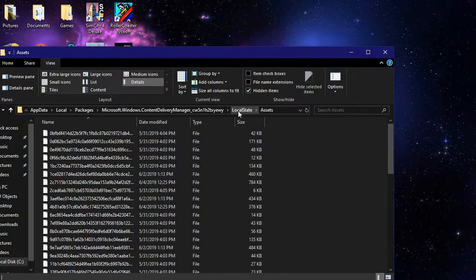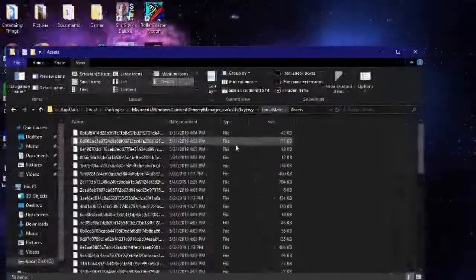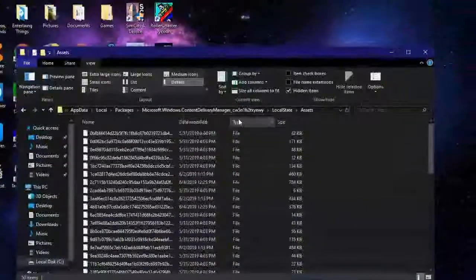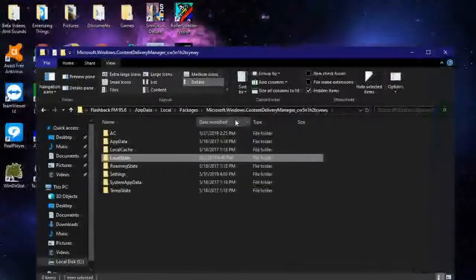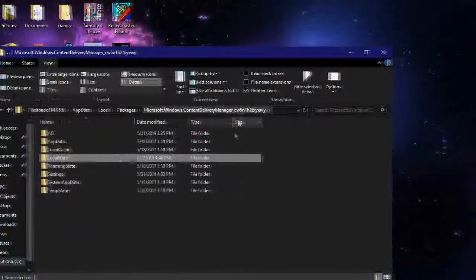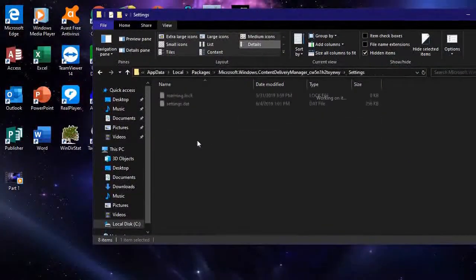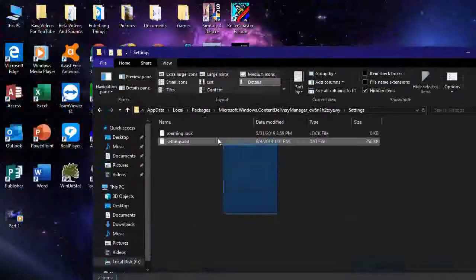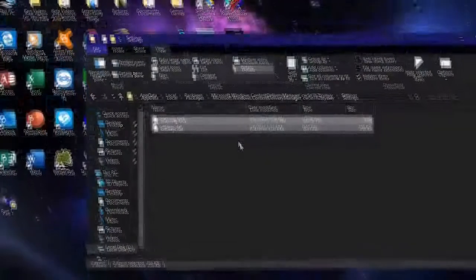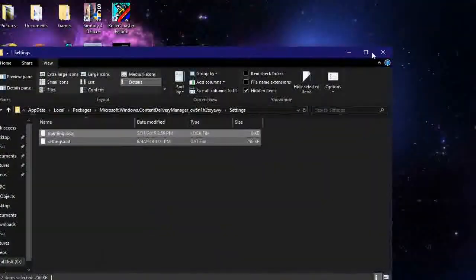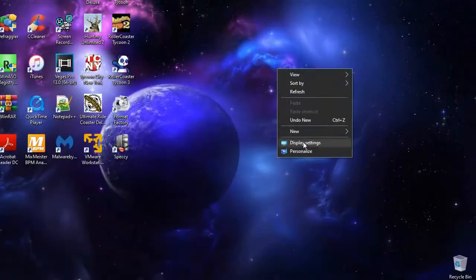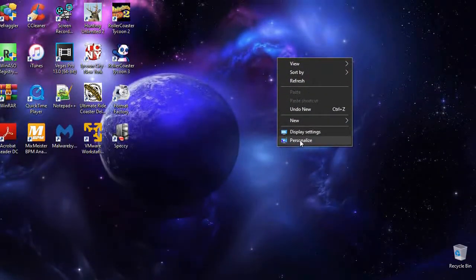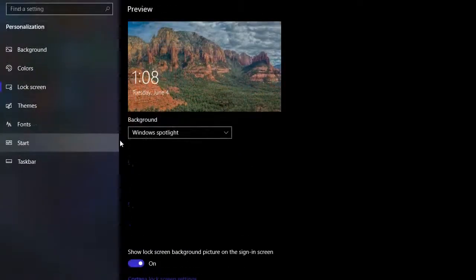Then when you're done deleting all these files, go back to the Content Delivery Manager folder, go to Settings, and delete the two files in here. And then from here, go back to Personalize, Lock Screen, and then Windows Spotlight should work again.